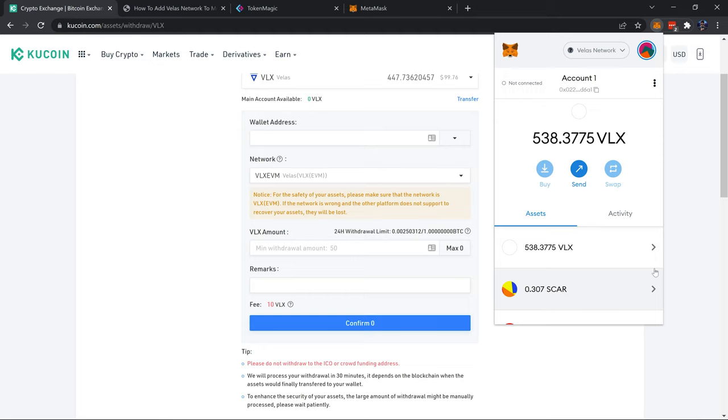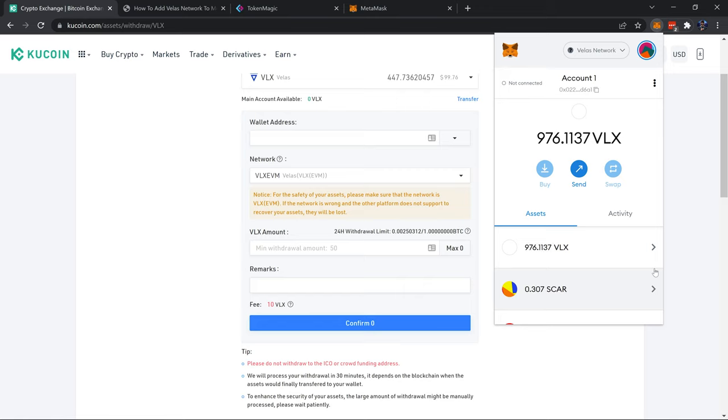While we wait for that, just want to talk a little bit about the land sale and how this is a chance to reserve your land in the Valhalla metaverse, on the planet which has been being developed and created by the development team. VLX isn't the only currency you can use, you can also use BUSD as long as it's on the Velas network.